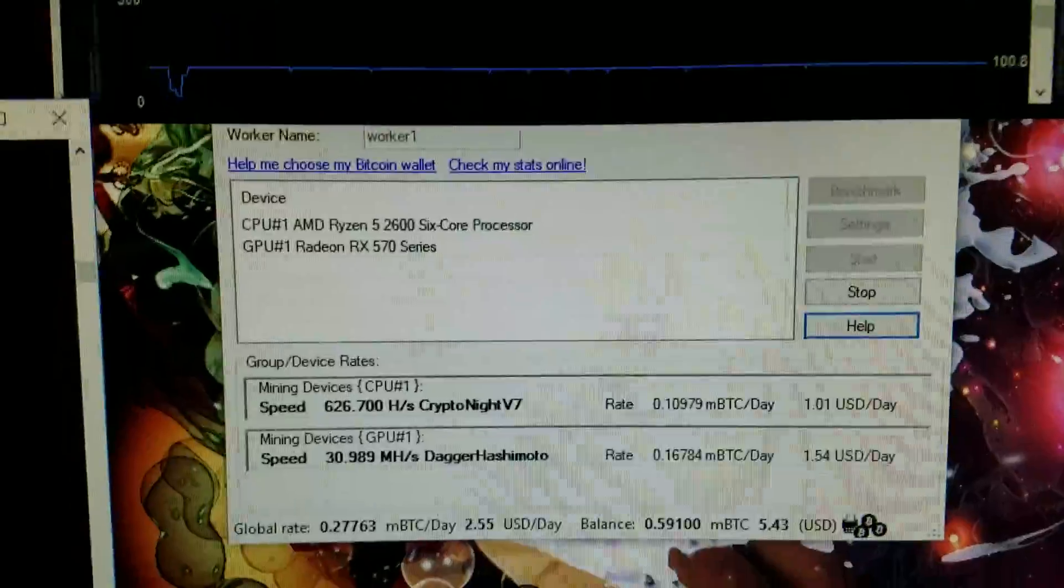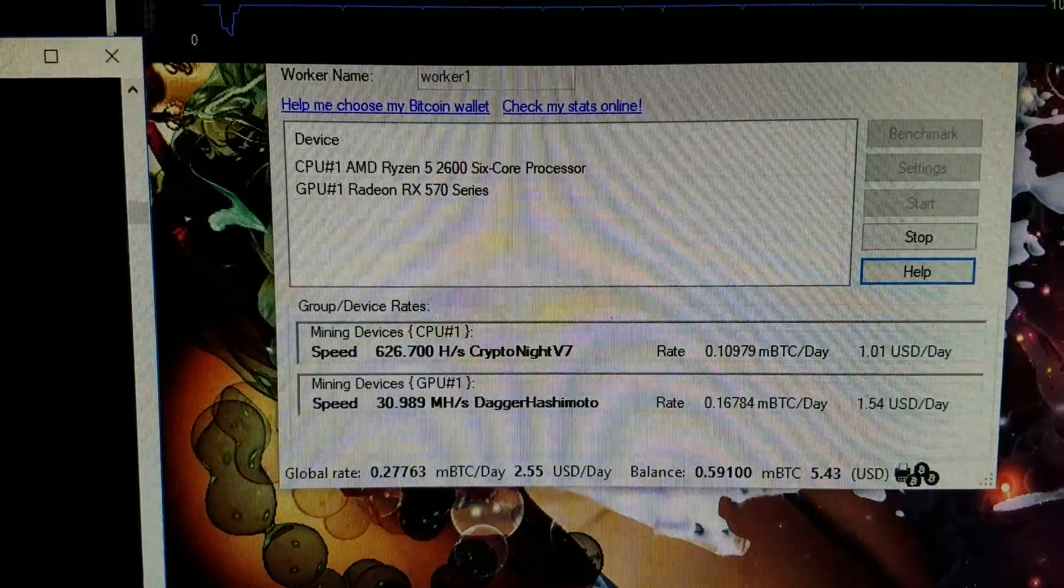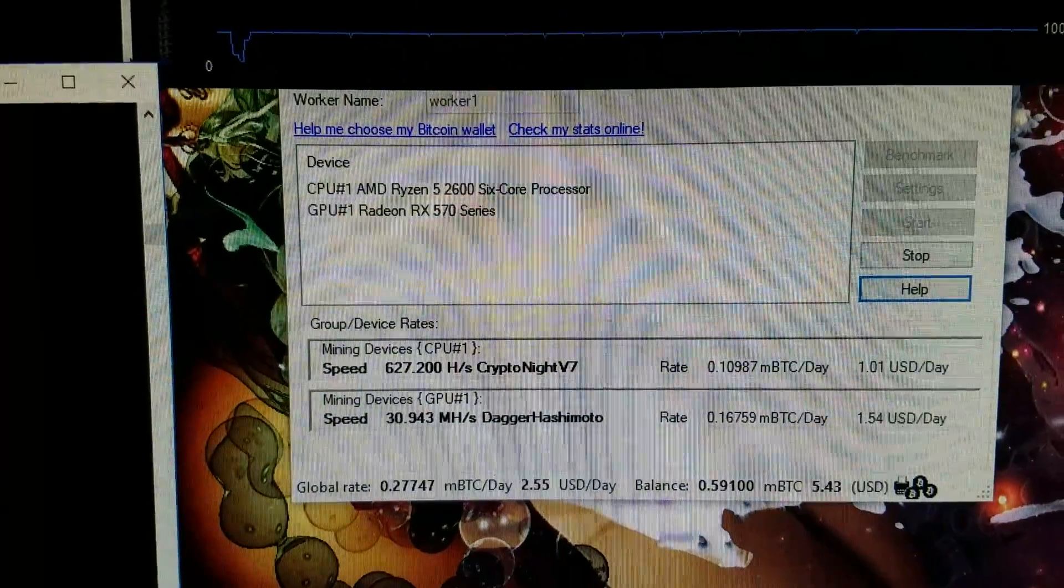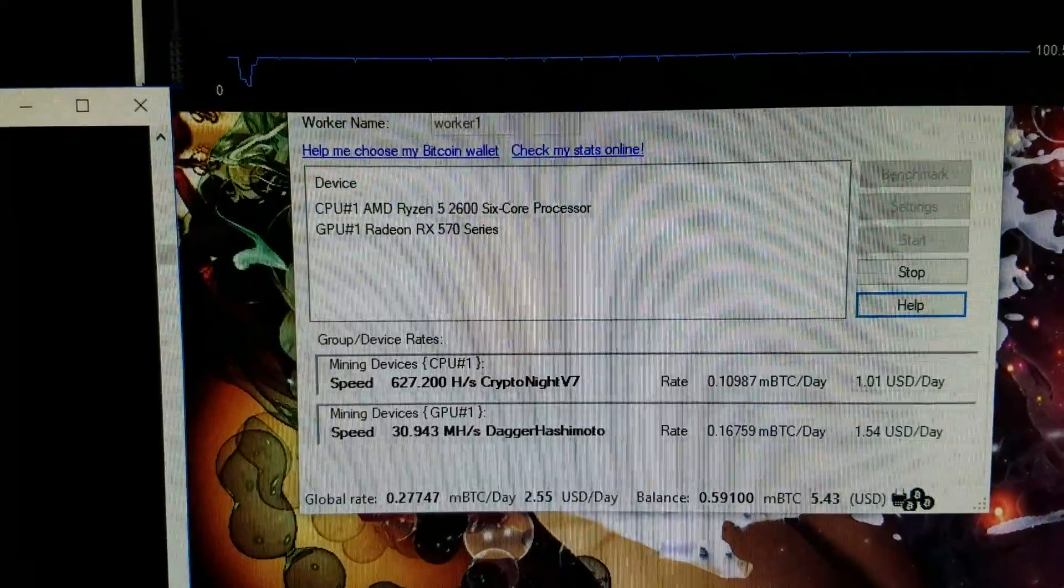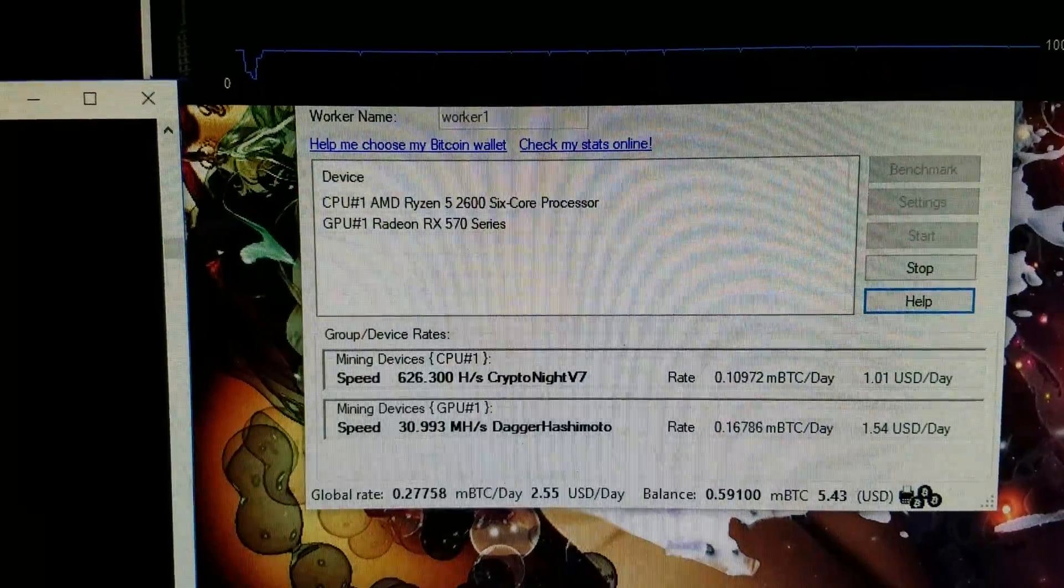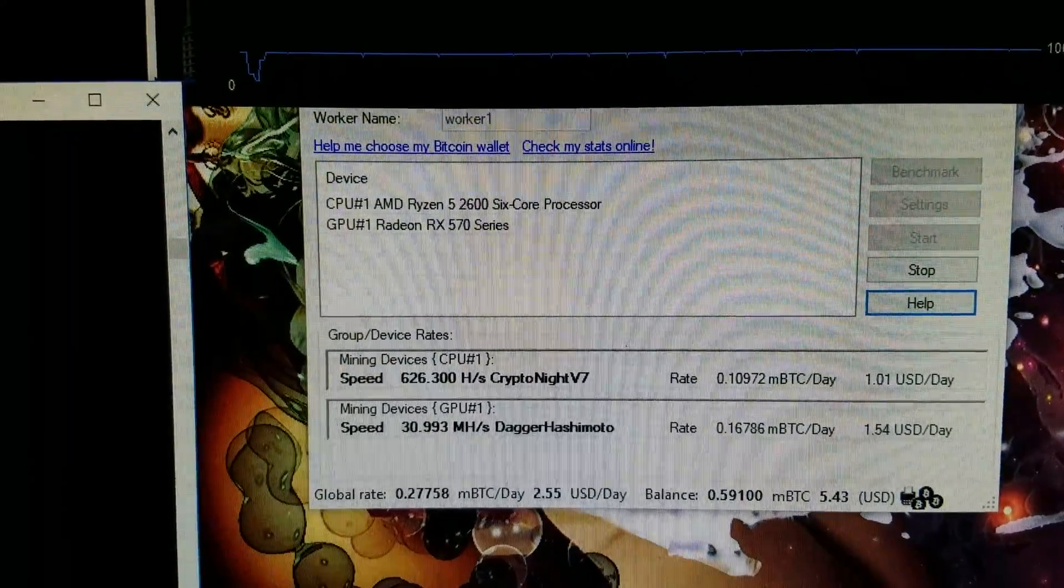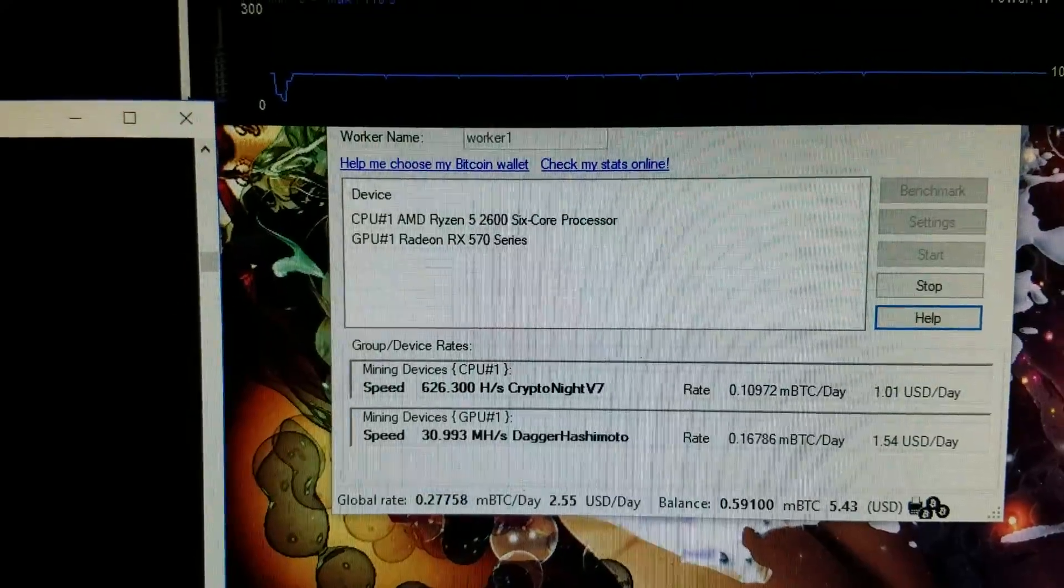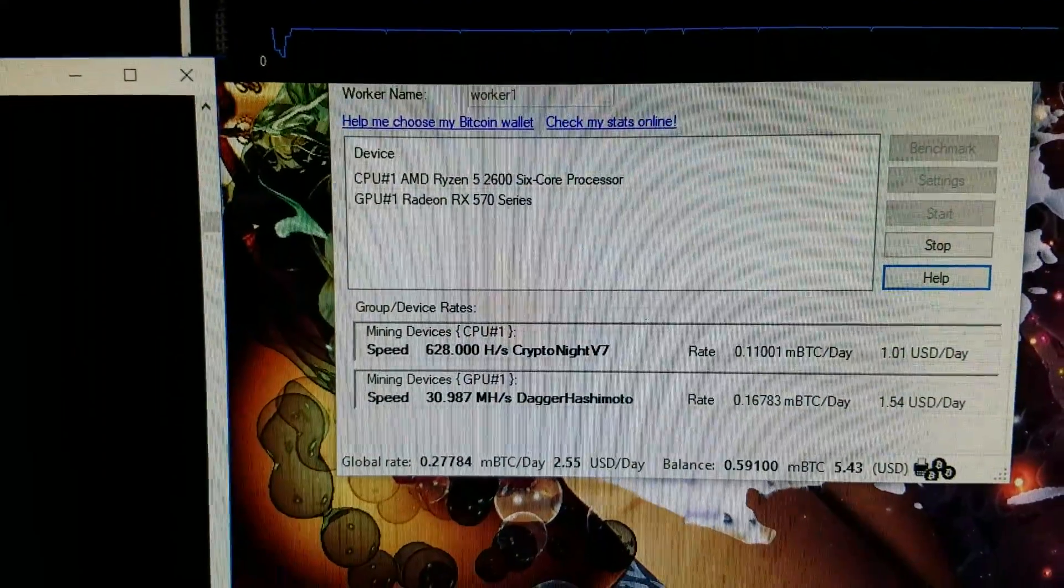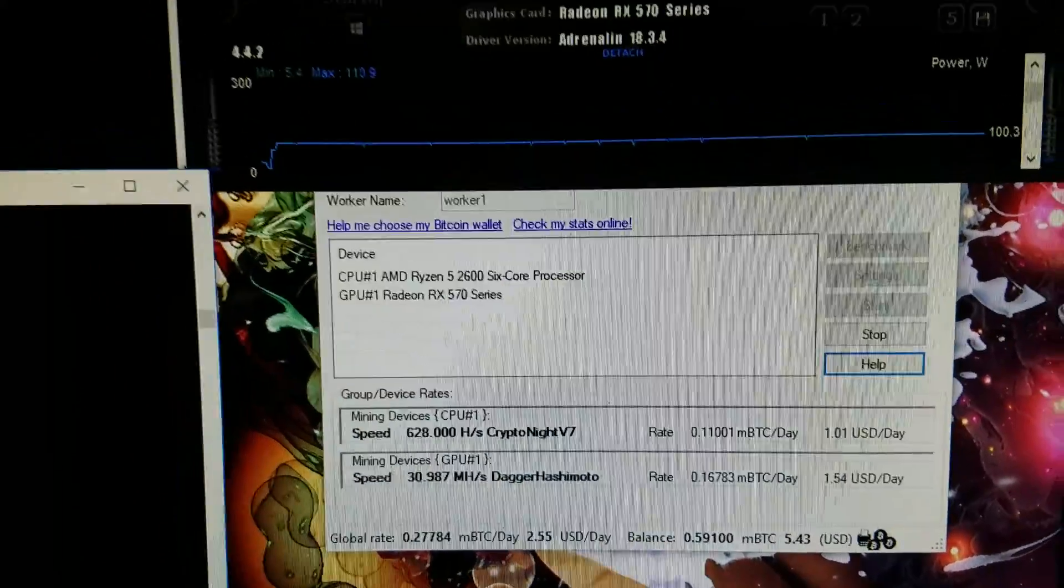So as you can see, I'm back up to about two dollars and 55 cents a day. Instead, I was pulling a dollar and like 70 cents or 60 cents or something like that a couple days ago. So it's nice to be back up over two dollars for the first time in a couple months.